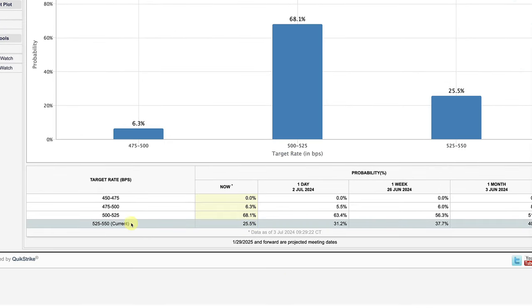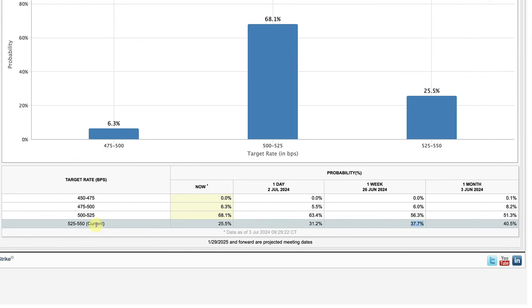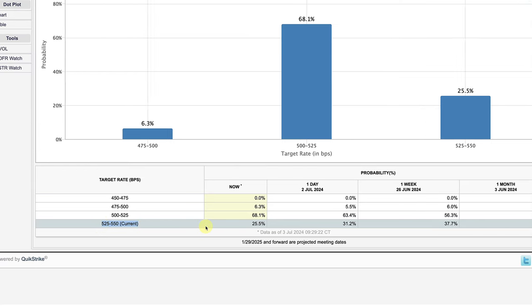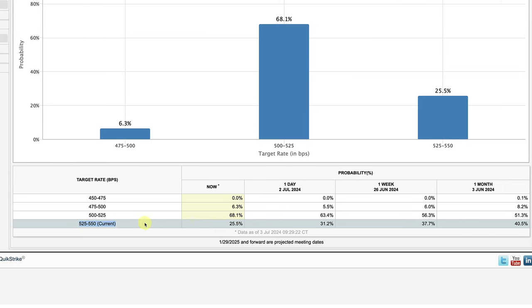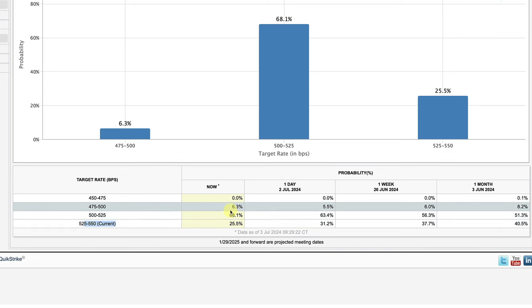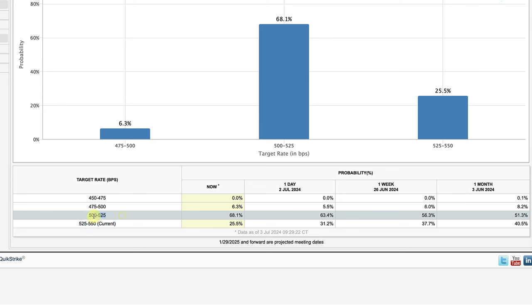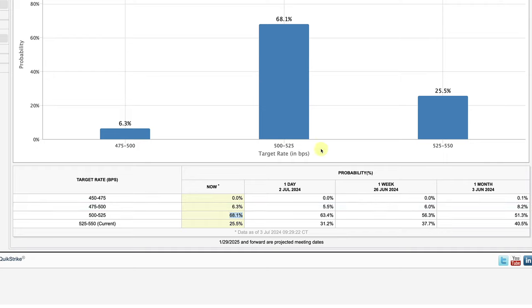A day ago it was a 31% chance of a hold; a week ago 37%; a month ago 40%. So you're seeing in real time the gradual lowering of the probability of a rate hold, and now an increase in the chances of a 25 basis points — 0.25% — rate cut, which has increased today to 68.1%.